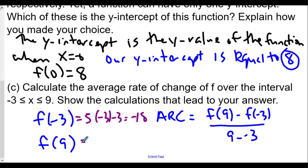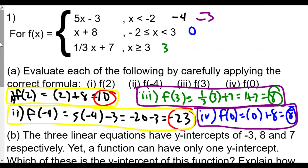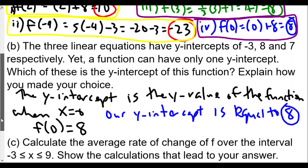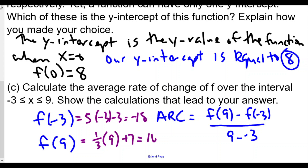For f(9), when x equals 9 we use the third function, one-third x plus 7, because that applies when x is greater than or equal to 3 and 9 is one of those values. So f(9) equals one-third times 9 plus 7. One-third of 9 is 3, plus 7 equals 10.